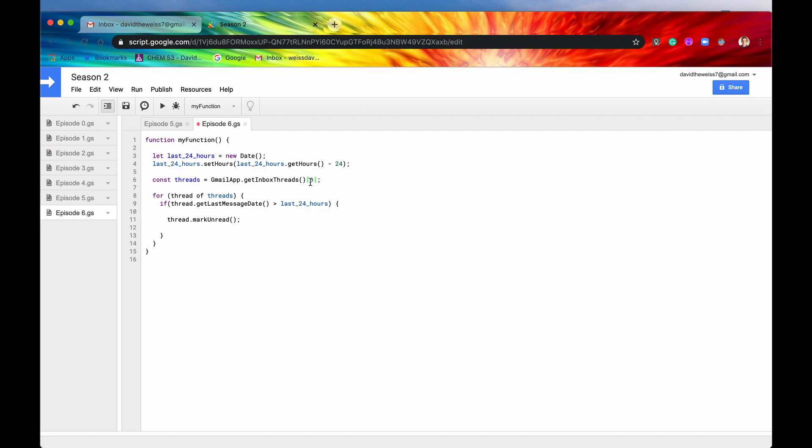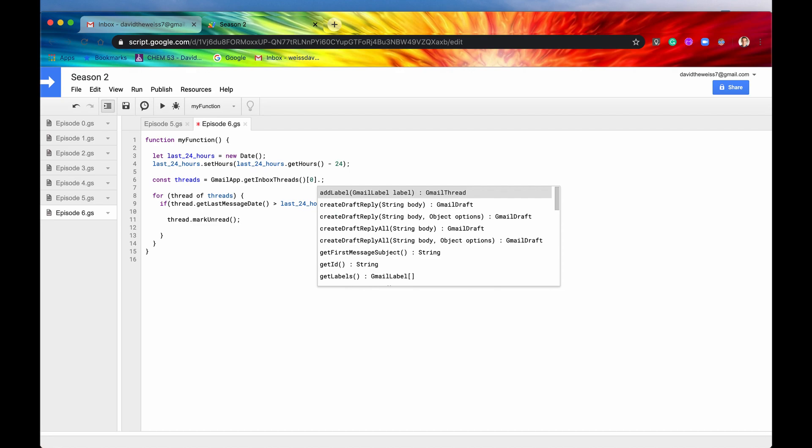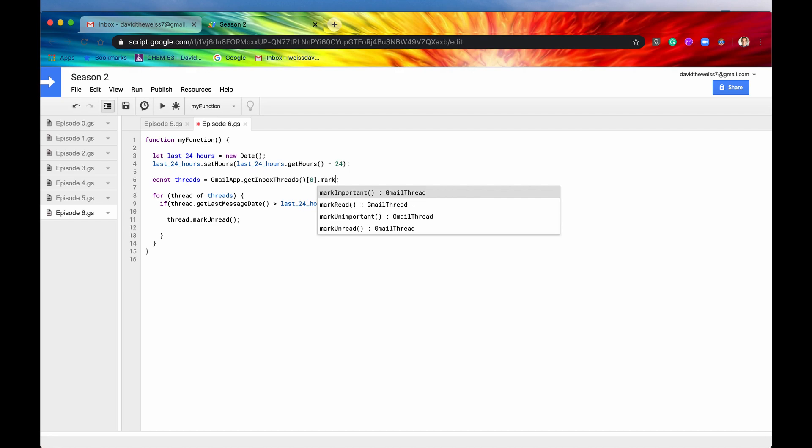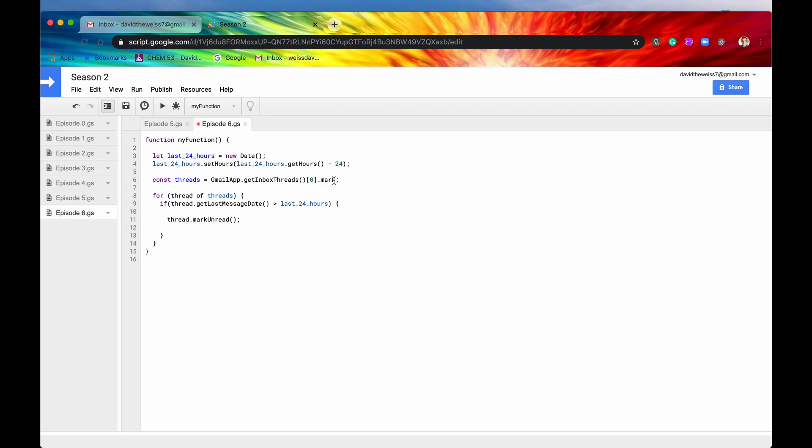But if you wanted to see it, then you could just type in one of those Gmail threads, and then, period, and say something like mark, and then here it is, markUnread, markRead, important, unimportant. Great, so that's just if you needed a reminder about the methods that you had, you could do it that way. Okay, great. So now we're going to markUnread all the threads that are within the last 24 hours.